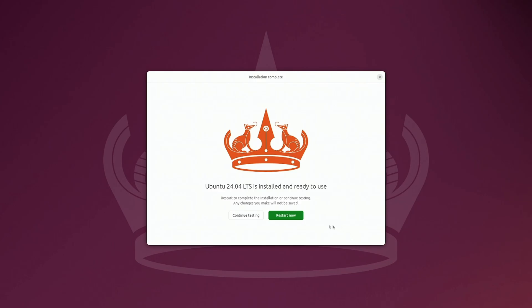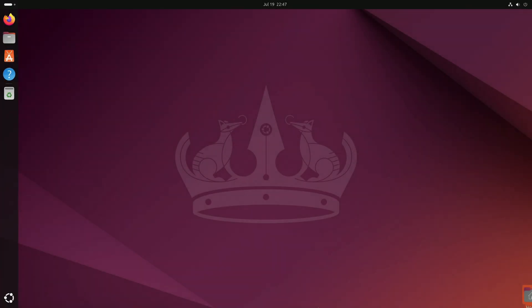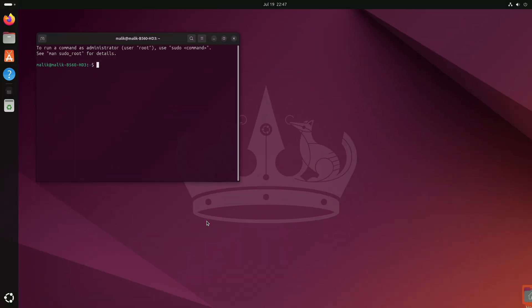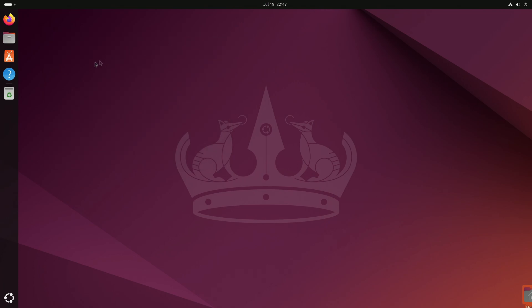We have made the basic settings and to continue the installation, click Install. For a while we do not need to do anything and you can relax, have a cup of tea or coffee. To complete the installation, you need to reboot the computer. Click Enter. The computer rebooted and the Ubuntu desktop loaded. In order not to make the video too long, I will only give a brief overview of the Ubuntu desktop. To get started, there is everything you need: a minimal set of applications, a command prompt, and so on.